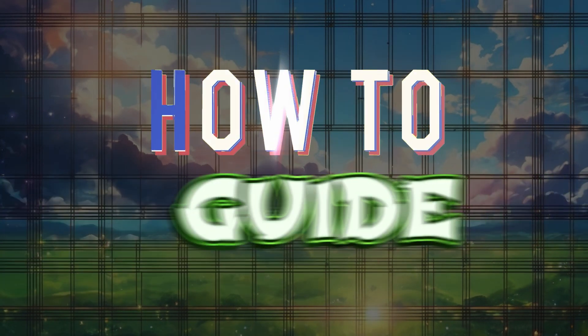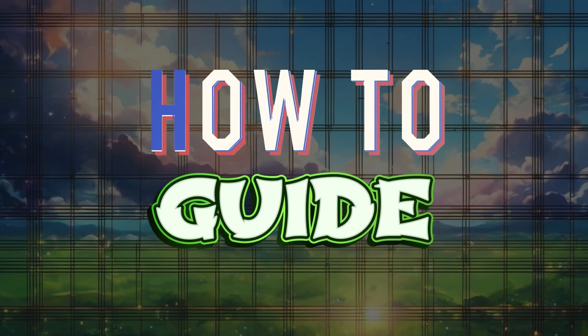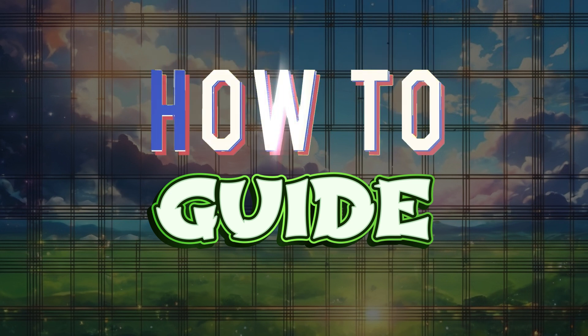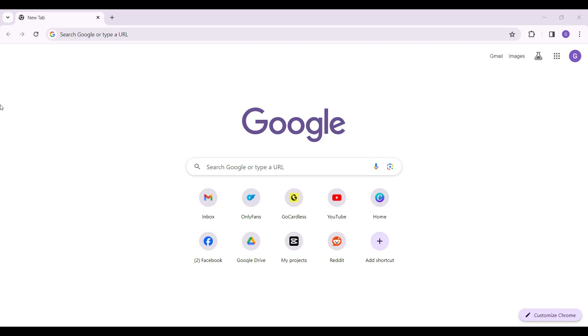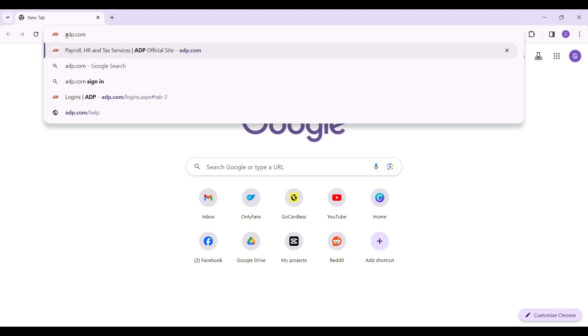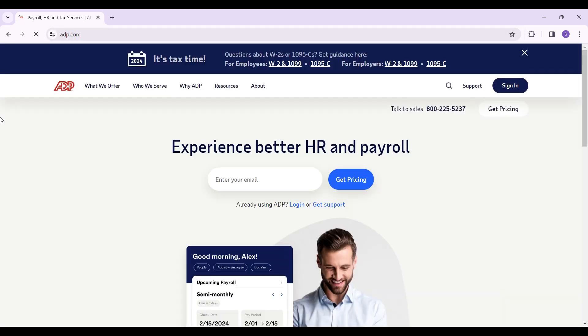Hey guys and welcome to How To Guide. In this tutorial we're going to look at how to login to ADP Payroll. On any browser of your choice, simply type adp.com and hit Enter.